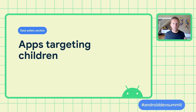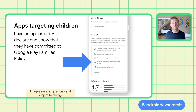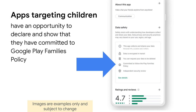As a reminder, every app already has a target audience and content section within the Google Play Console, and this is where you declare the age ranges of your target audience. With the new data safety section, apps whose target audience includes children will need to declare that they follow Google Play Families policy. When we launch the data safety section in Play Store listings in February next year, we'll highlight if the app is committed to following our Families policy.